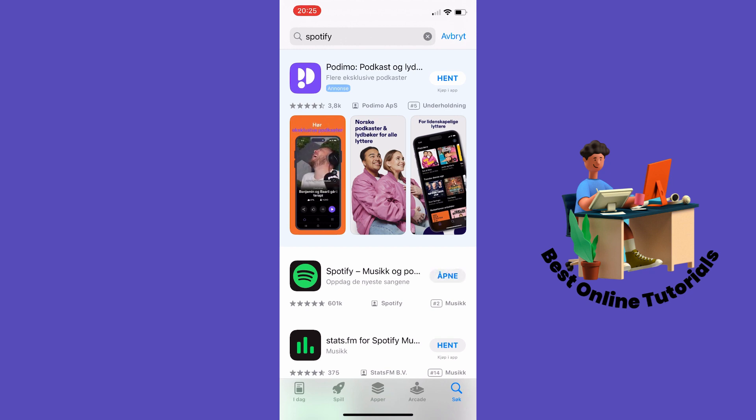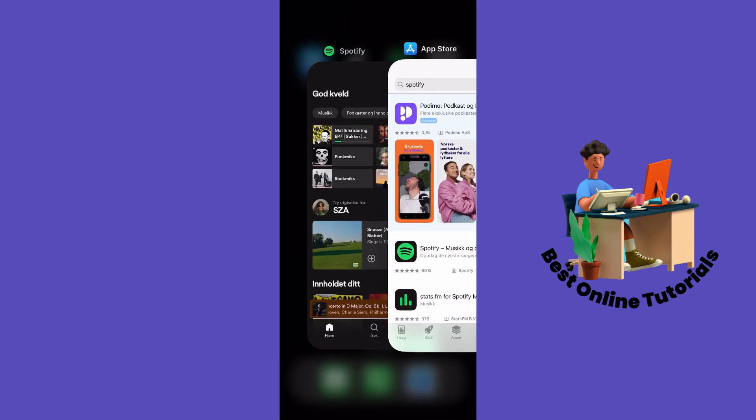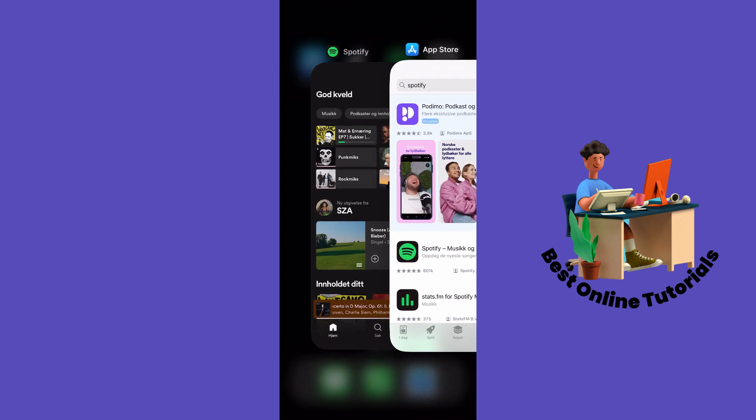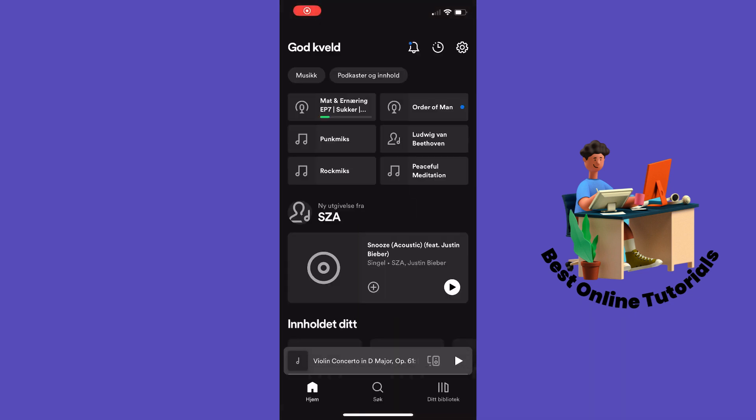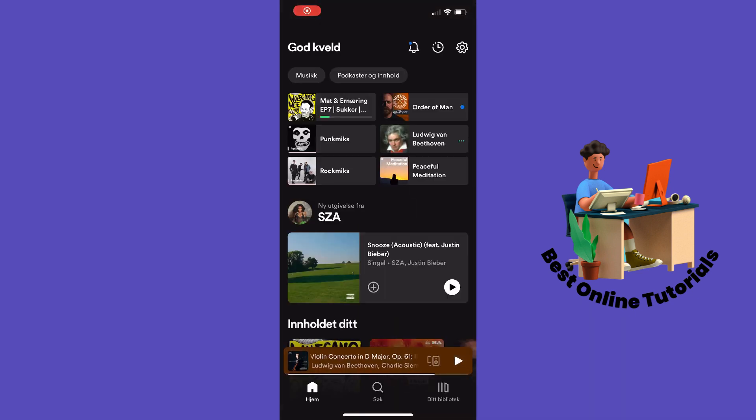Let's go into the Spotify app again and check if the bug is fixed.